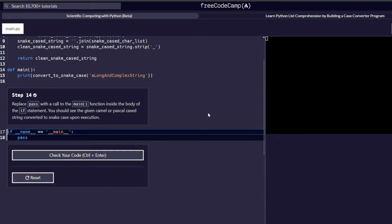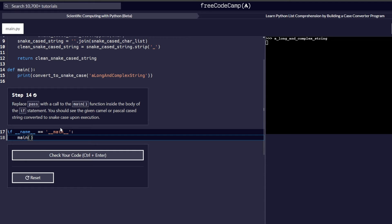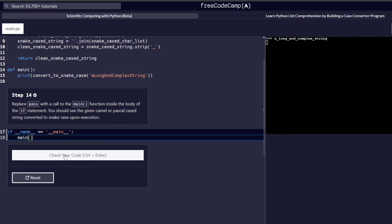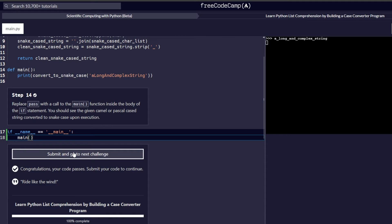Step 14 reads: replace pass with a call to the main function inside the body of the if statement. To call a function in Python, all you need is the function name followed by a set of brackets. As you can see from our preview window on the right, we are able to see a converted snake_case version of the string we passed in. We check our code and proceed to step 15.